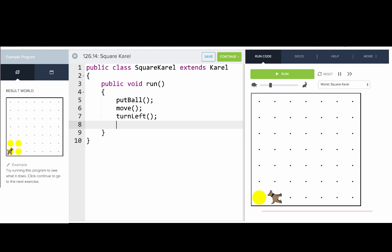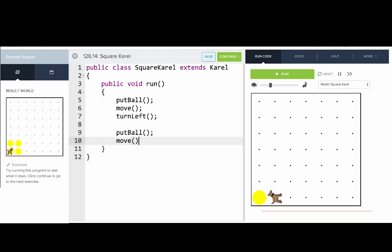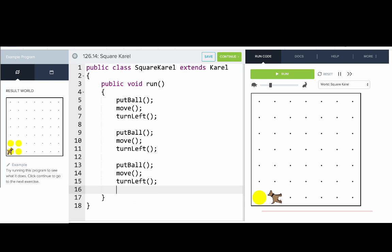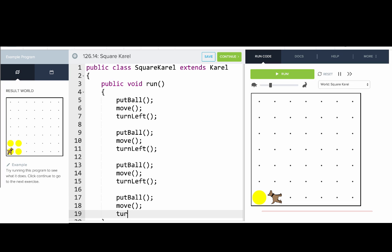Put ball, move, turn left, put ball, move, turn left, put ball, move, turn left. Okay, so let's run that.